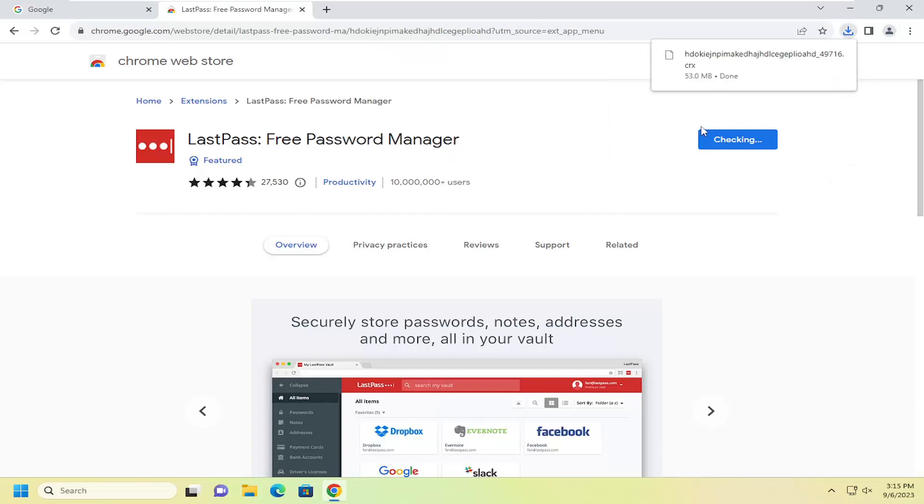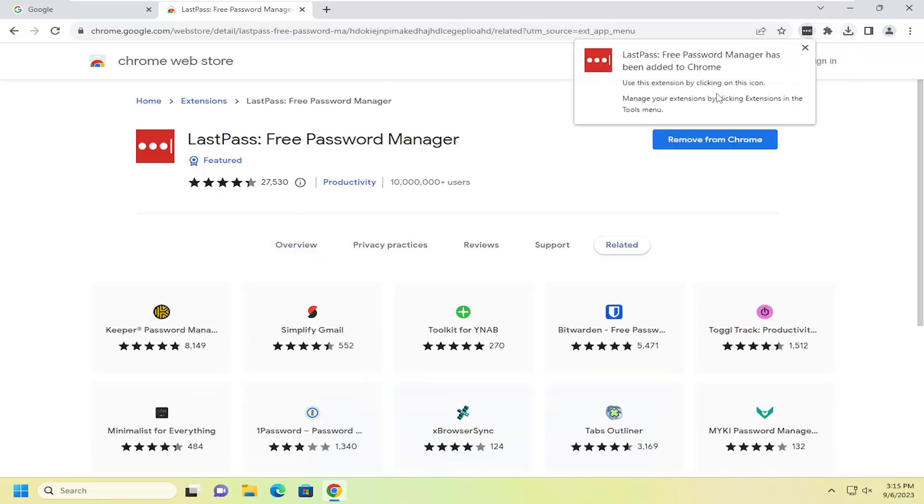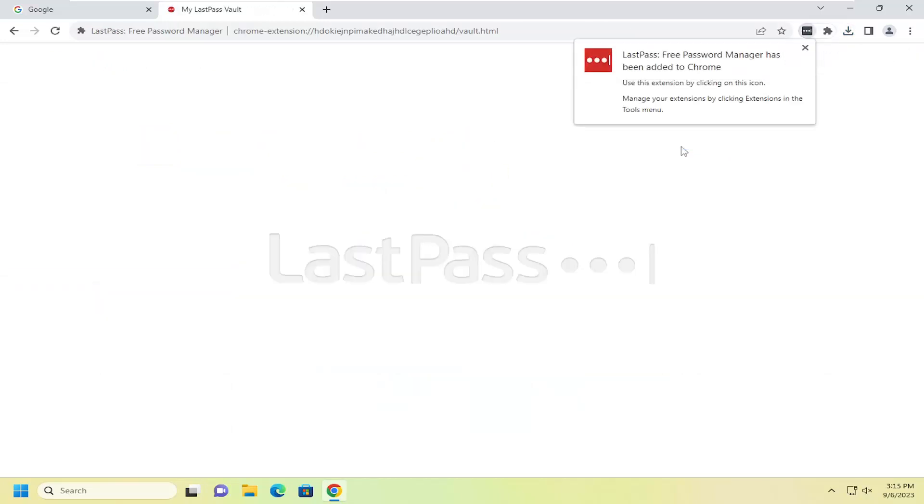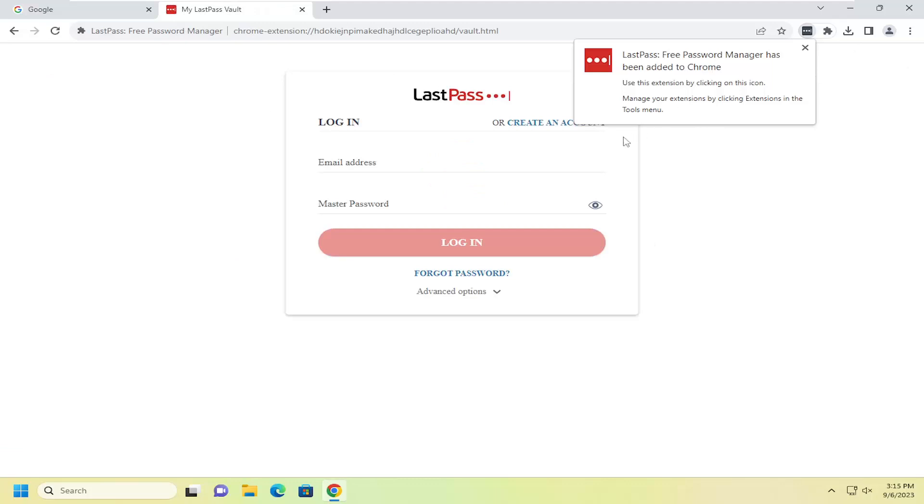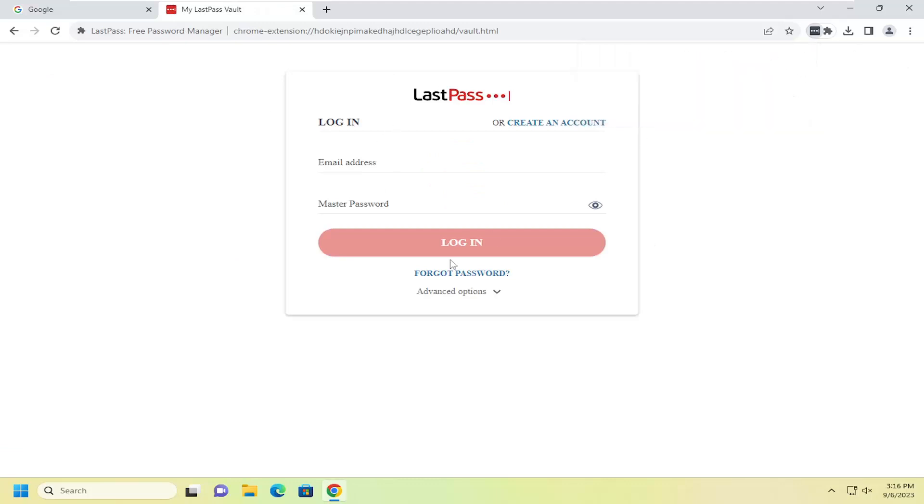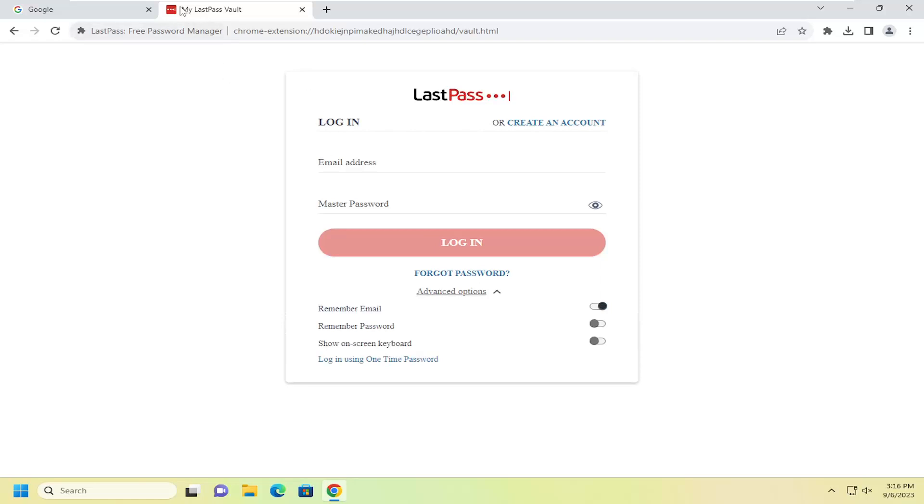Once that's done, it should launch the LastPass page where you can sign in and create an account, and then you can adjust additional settings within the LastPass application.